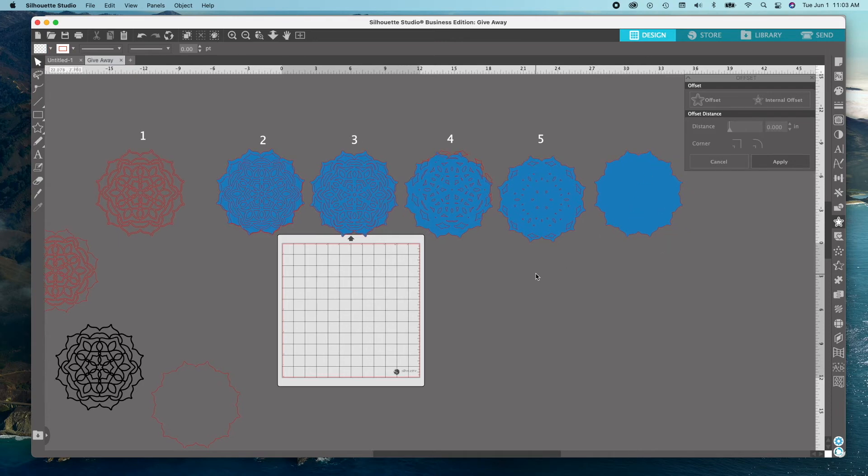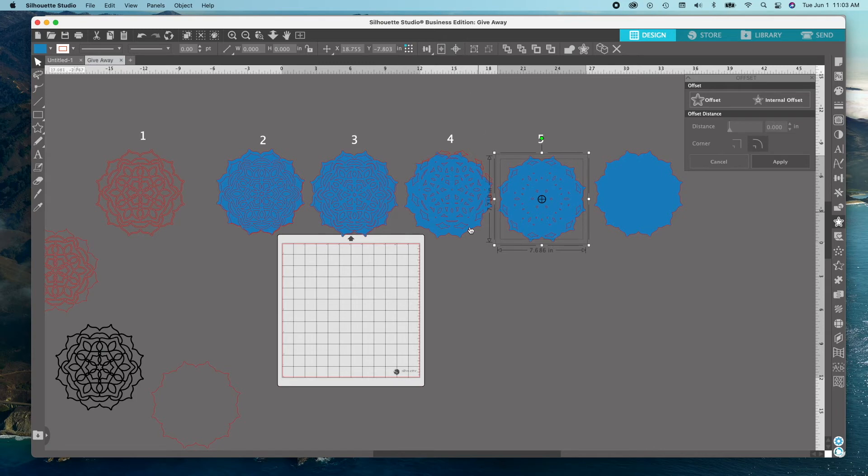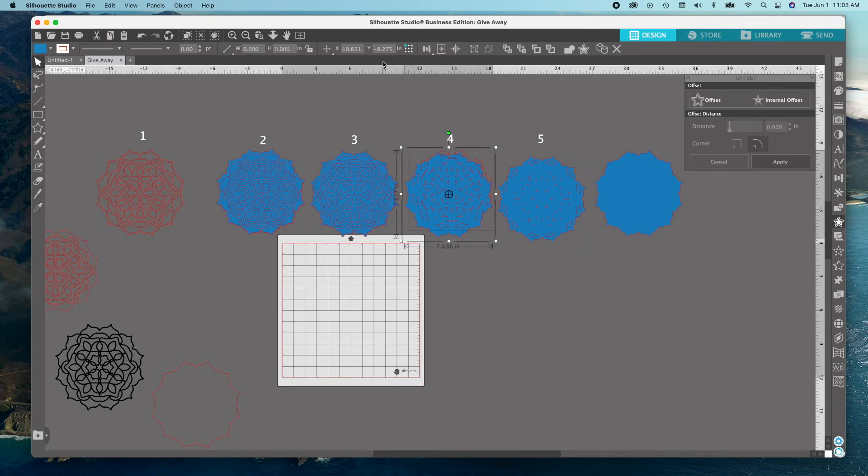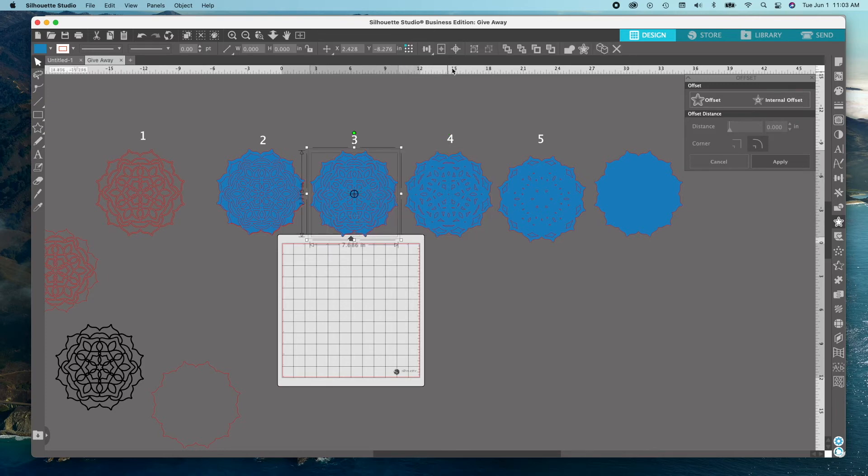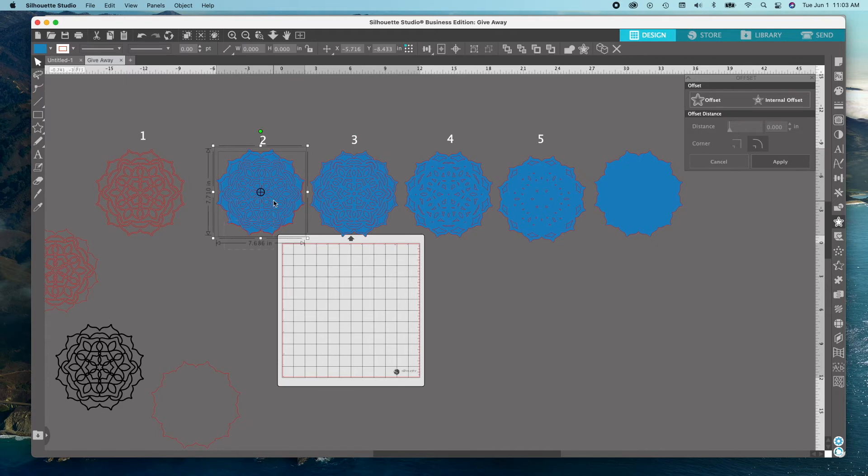Select each layer and the offset and then click the center button at the top. Do this for layers 2, 3, 4, and 5th layer.